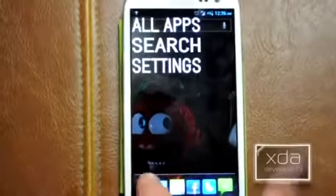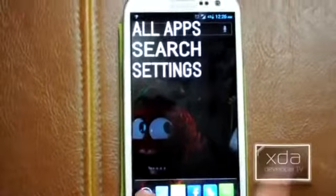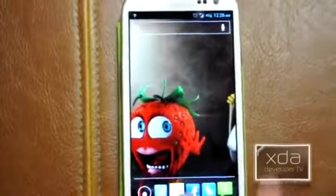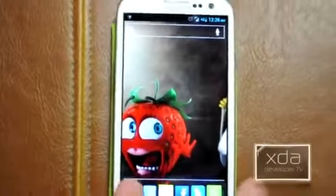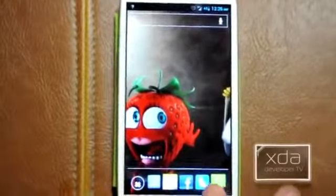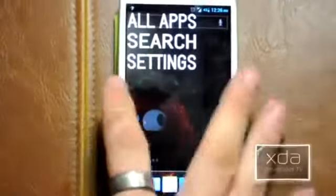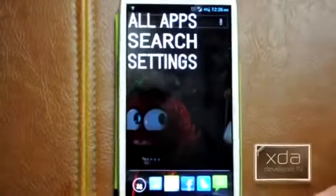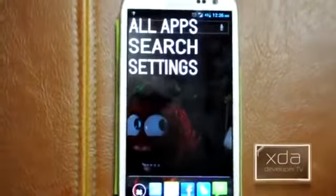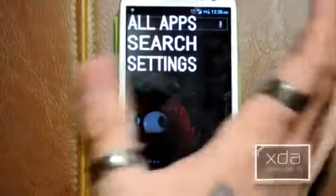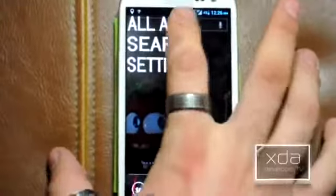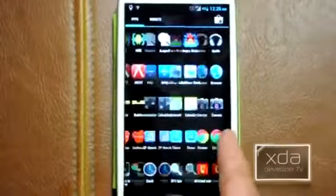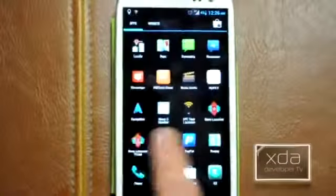When you first get the launcher downloaded and installed, it's going to look like this. And when you press this open, there's not going to be anything there except for these three different options — All Apps, obviously, as we've seen, brings you to the app drawer.